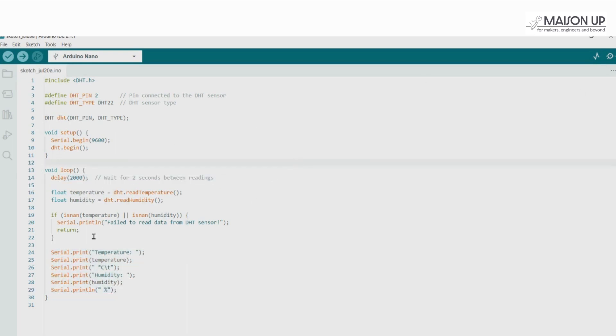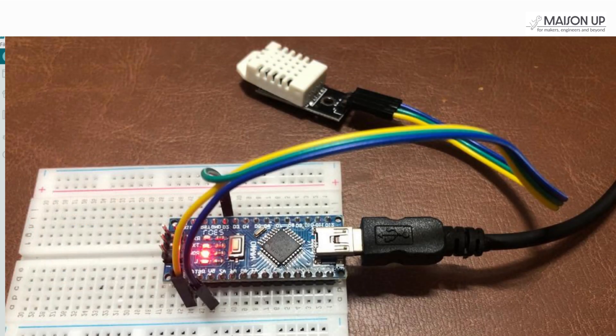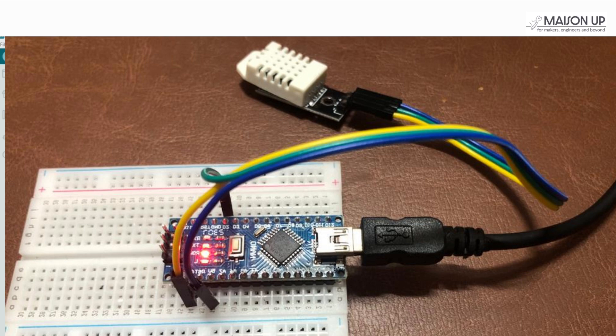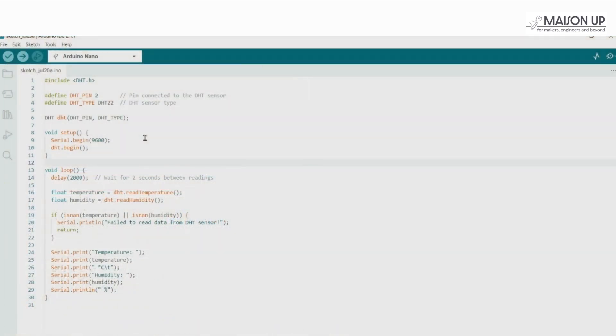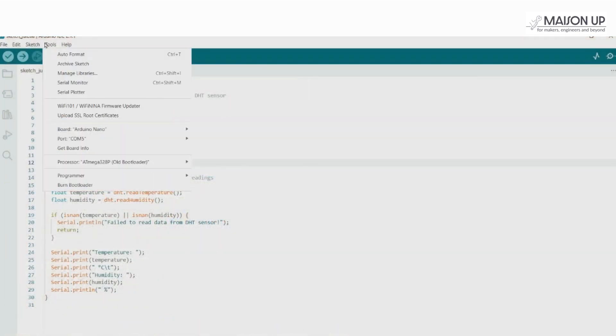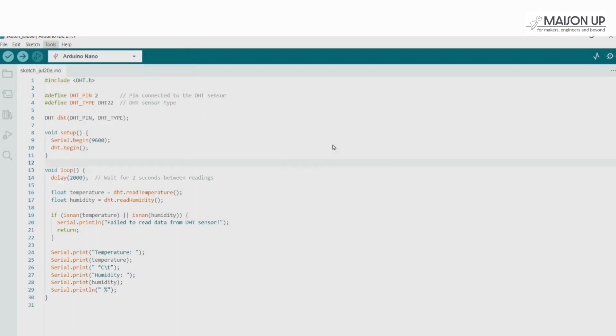Let's upload the code to the Arduino Nano and test our setup. Connect your Arduino Nano to your computer using a mini USB-B cable. In the Arduino IDE, select the appropriate board from Tools, then Board, then Arduino AVR Board. Search for Arduino Nano from the dropdown and select it.